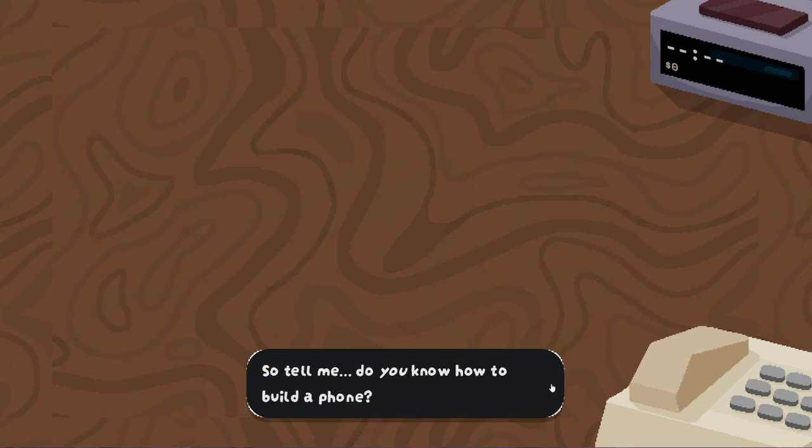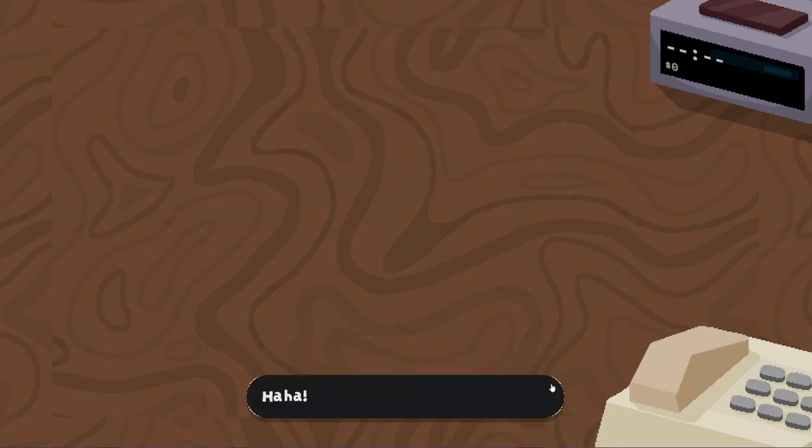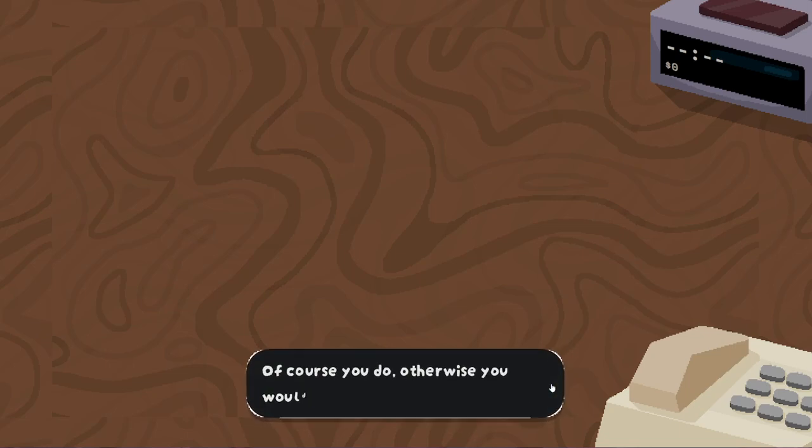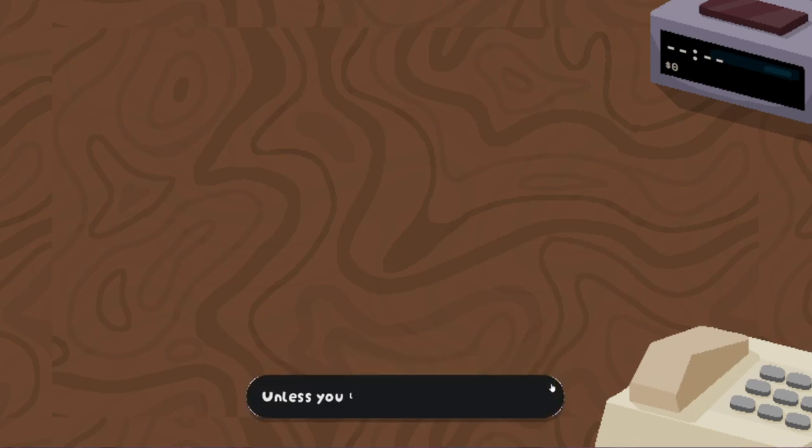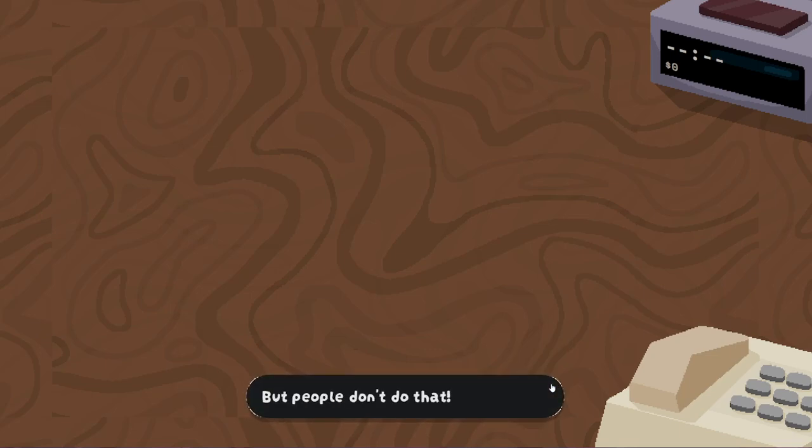So tell me, do you know how to build a phone? Haha, just kidding. Of course you do. Otherwise, you would have never got this job. Unless you lied on your resume. But people don't do that.